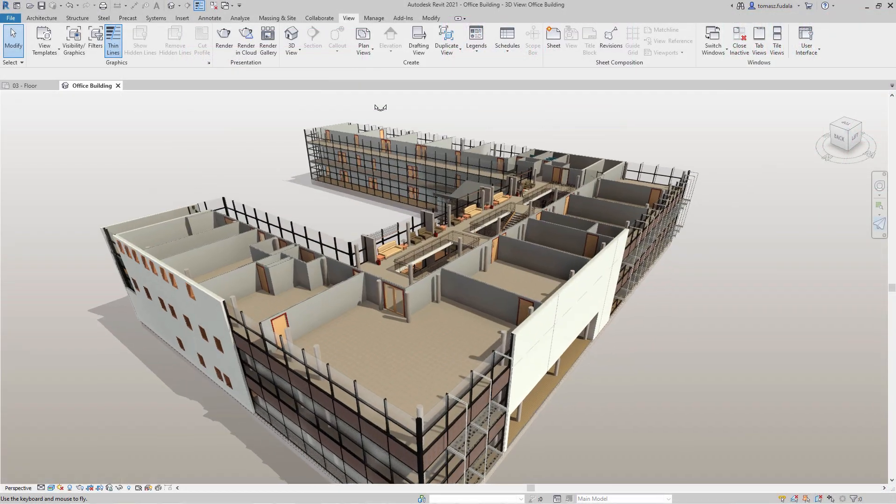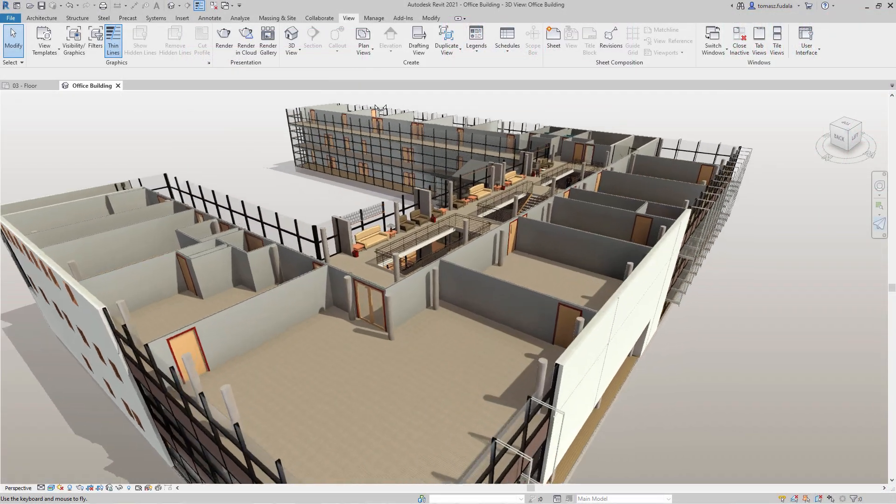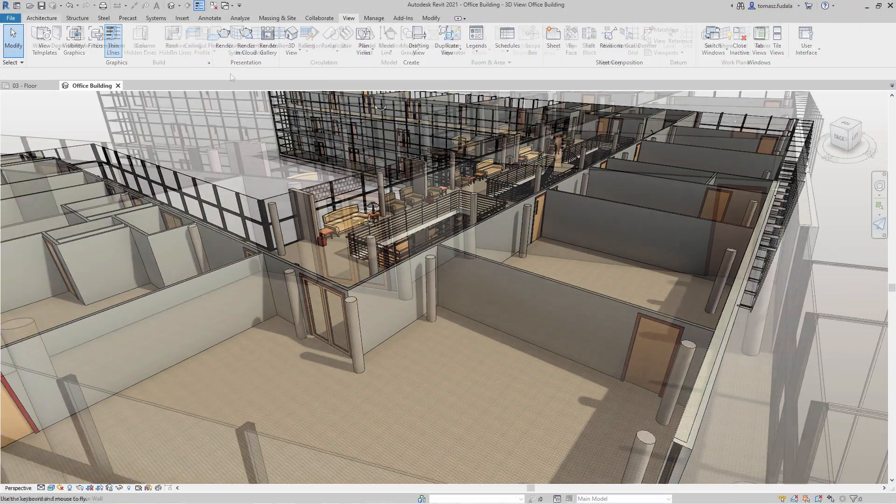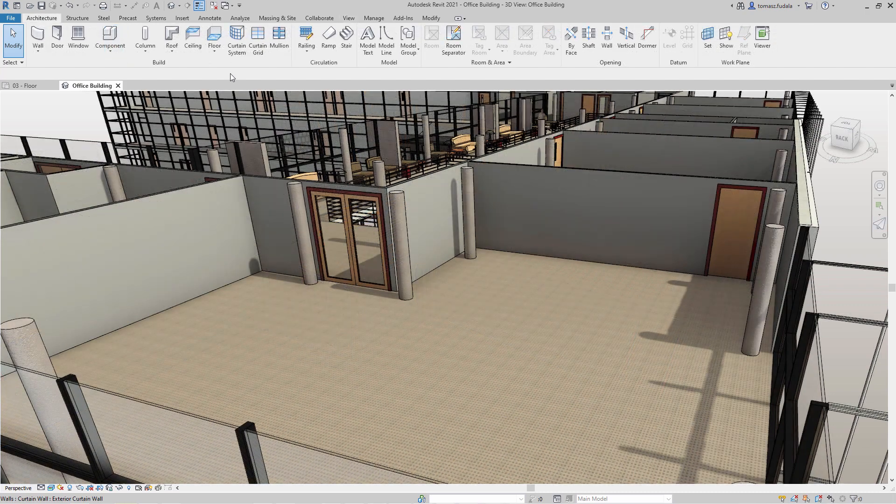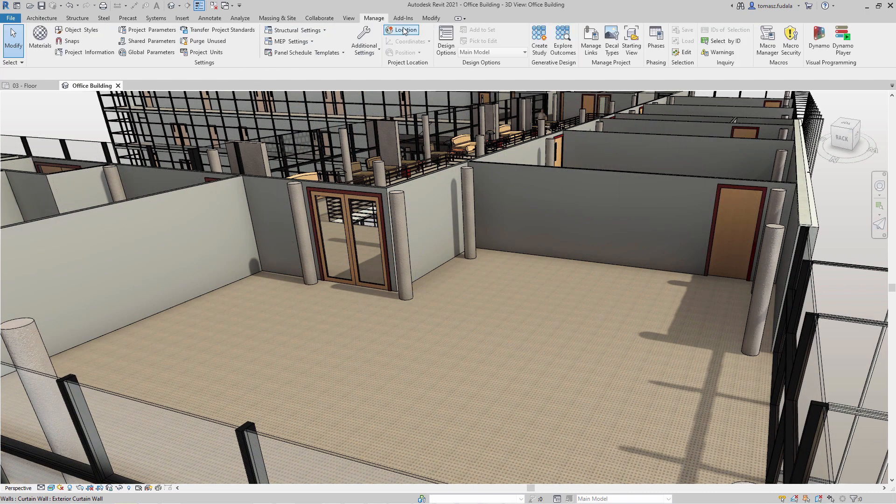Now you can use generative design directly in Revit to quickly generate design alternatives based on your goals, constraints, and inputs.